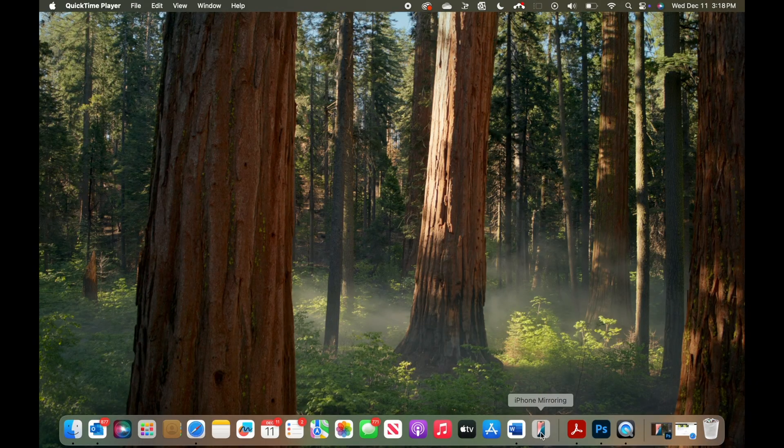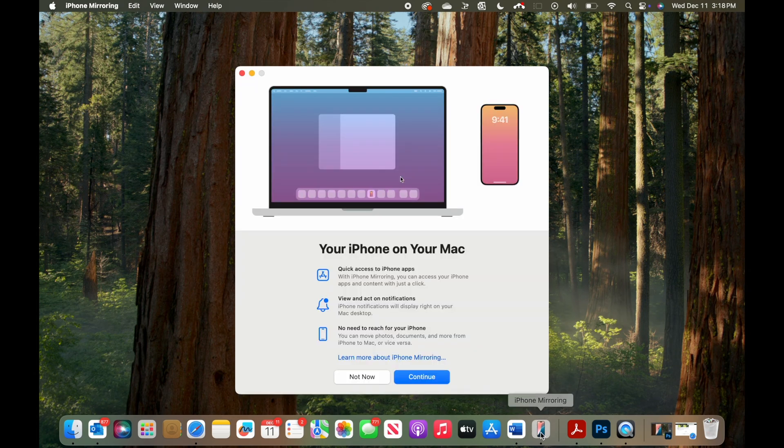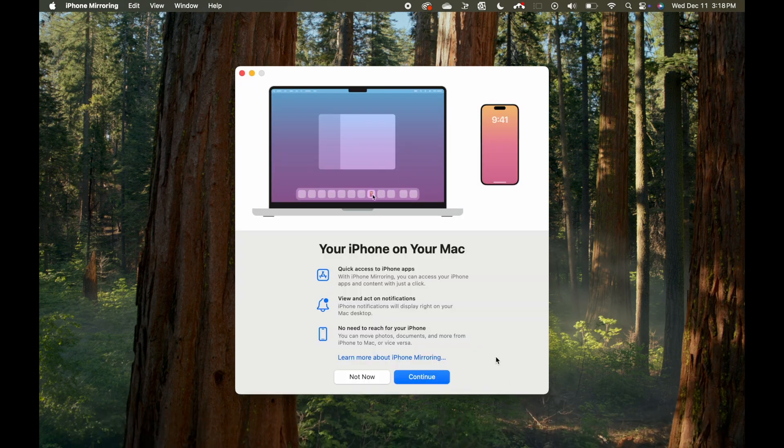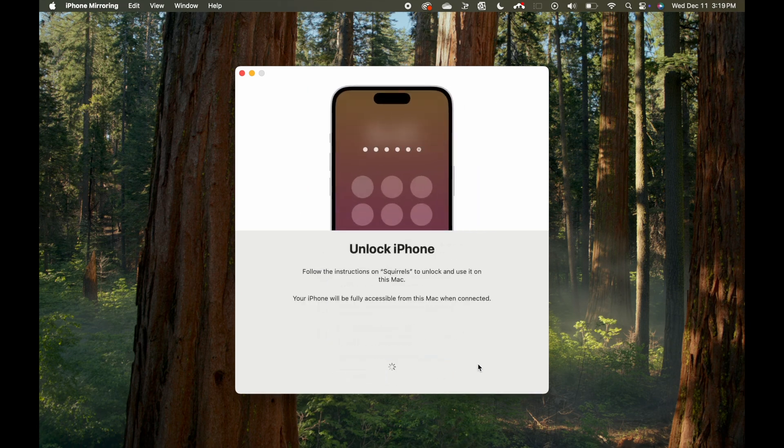Open the iPhone mirroring app on your Mac, but make sure your iPhone is locked before you do this. Follow the prompts in the app and unlock your iPhone when prompted.